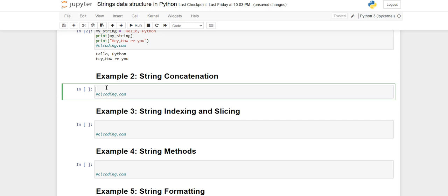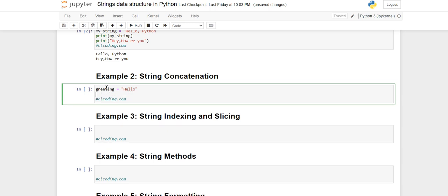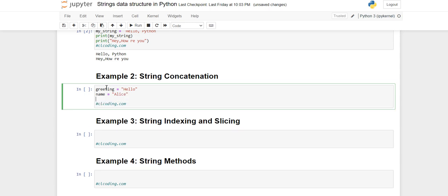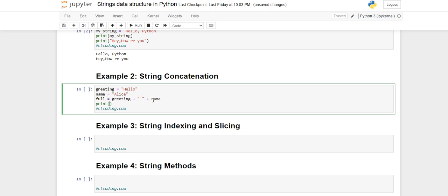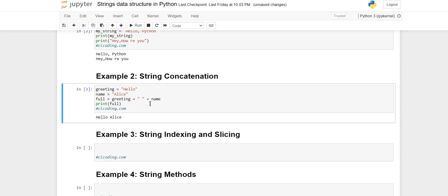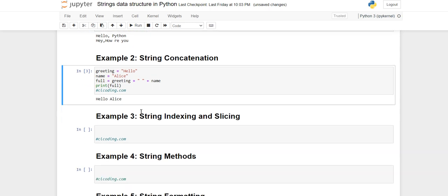Moving forward to example 2 - how string concatenation is performed. I'm creating a variable 'greeting' and then a variable 'name' with value 'Alice'. To add these two different variables into one, I'll create another variable called 'full' and write the greeting, then using the plus operator, then a space, then the name. When you print 'full', you will see 'Hello Alice' - both have been added into one variable and printed together.